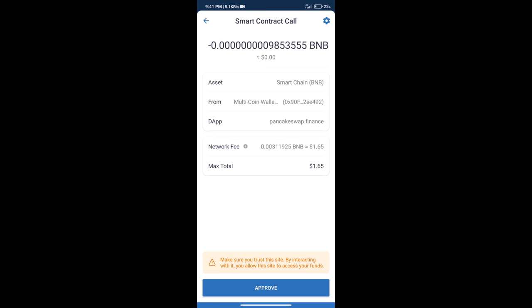So guys, I have only shared the technical process, not financial advice. Invest in cryptocurrency at your own risk, and please check everything before investing. Thanks for watching.